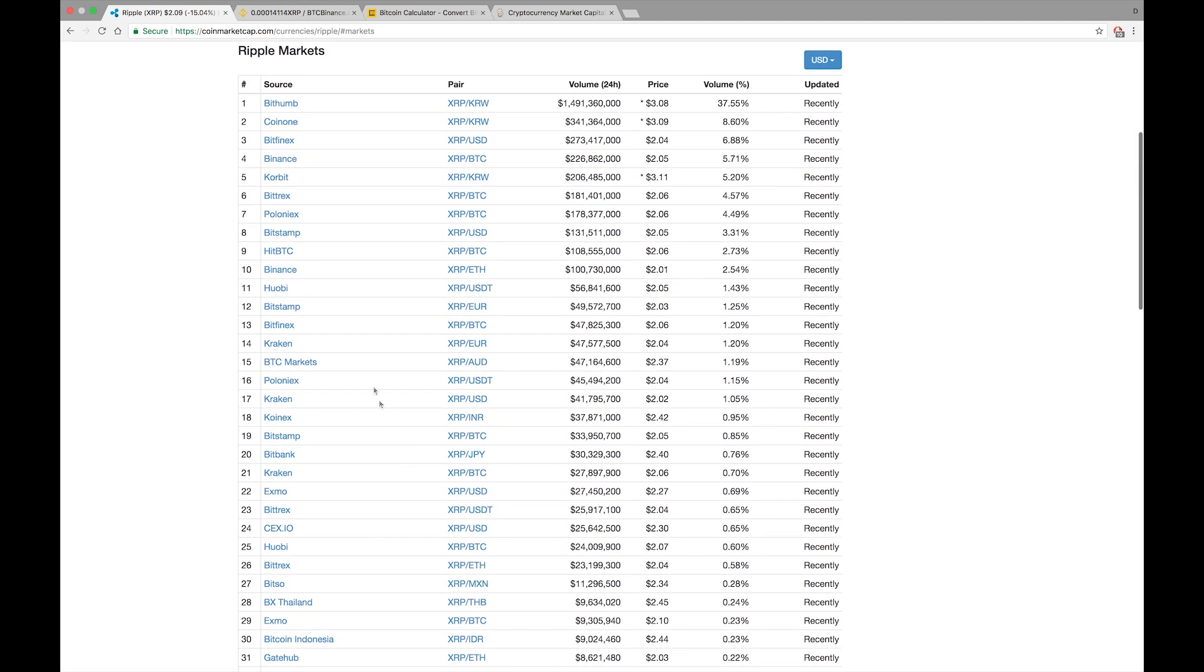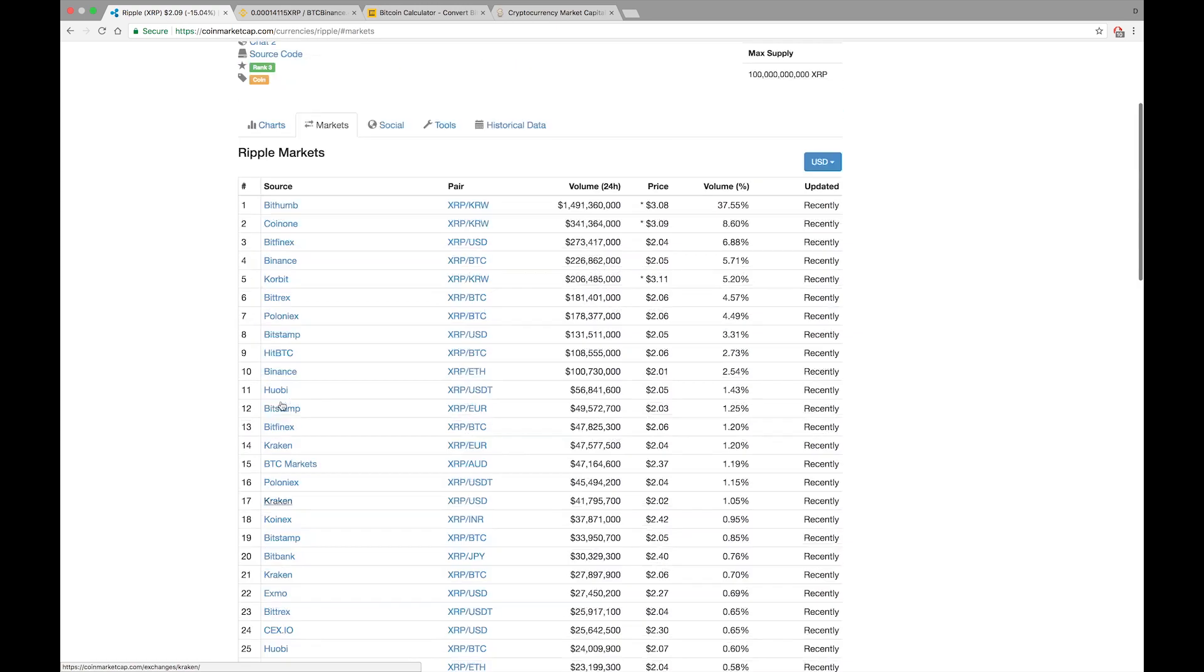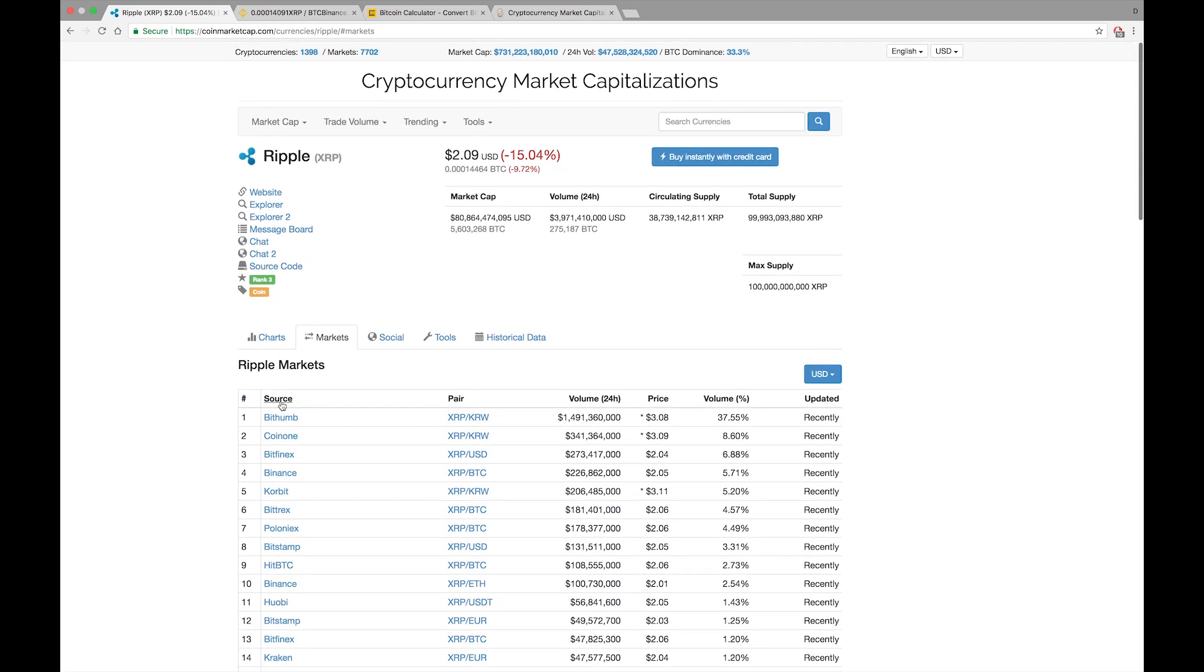I do not have a Kraken account, but if folks want to see how to purchase XRP with Kraken, let me know, give me a like in the video or comment or shoot me an email.